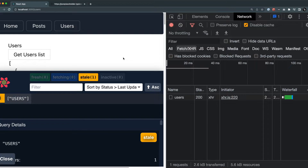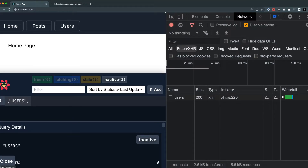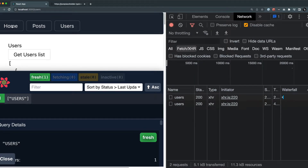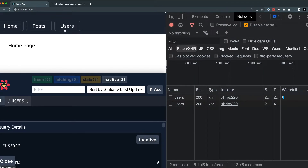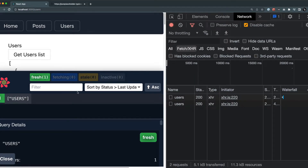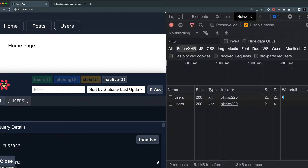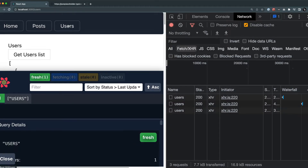That is the basic difference between the true value and 'always'. To confirm: when the data is fresh, navigating back makes no new call. Once the data is stale, returning to the users page triggers another users API call. This is what refetchOnMount: true does.